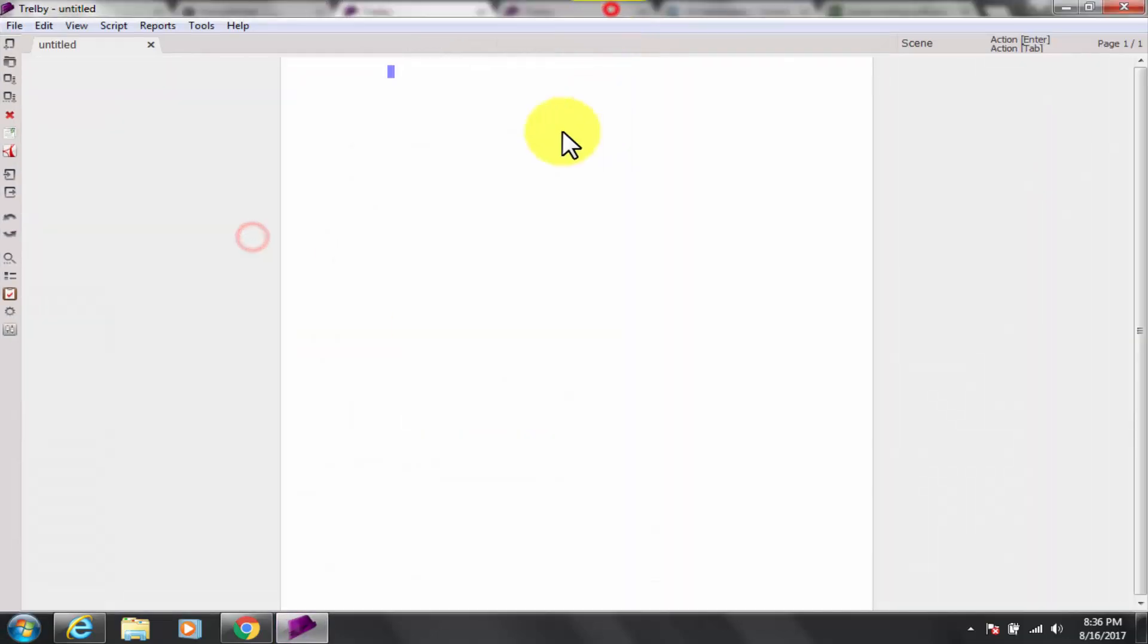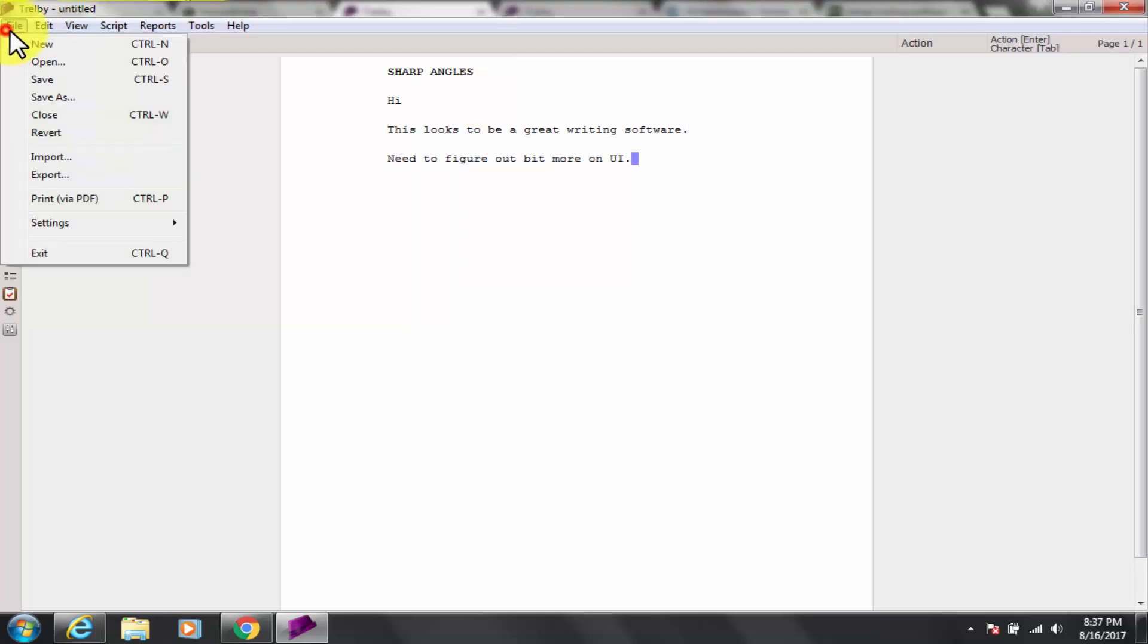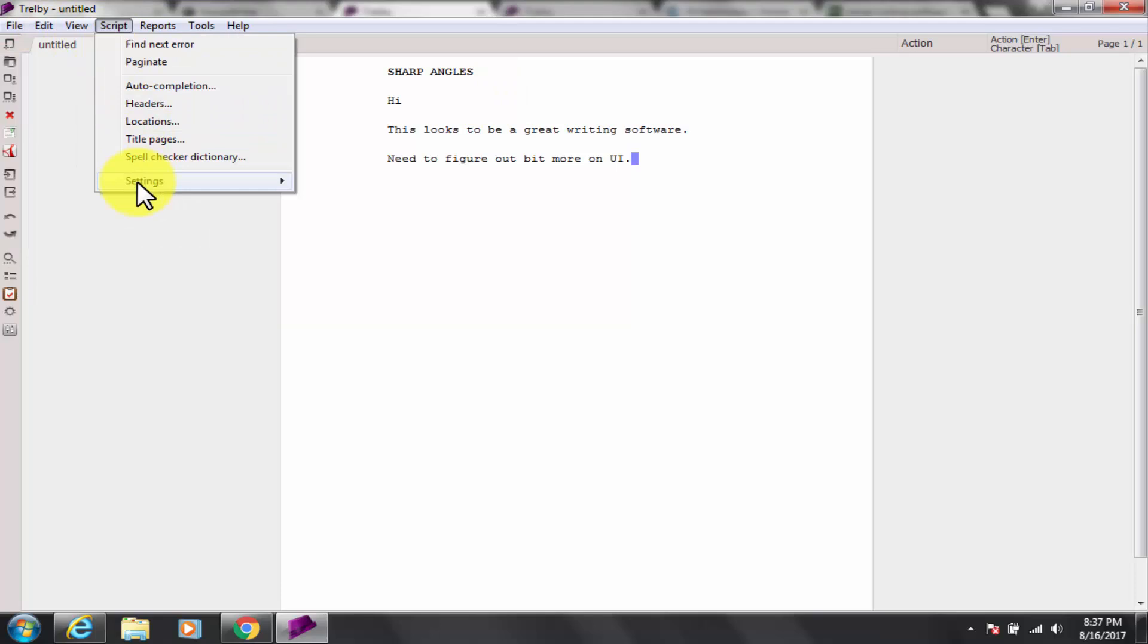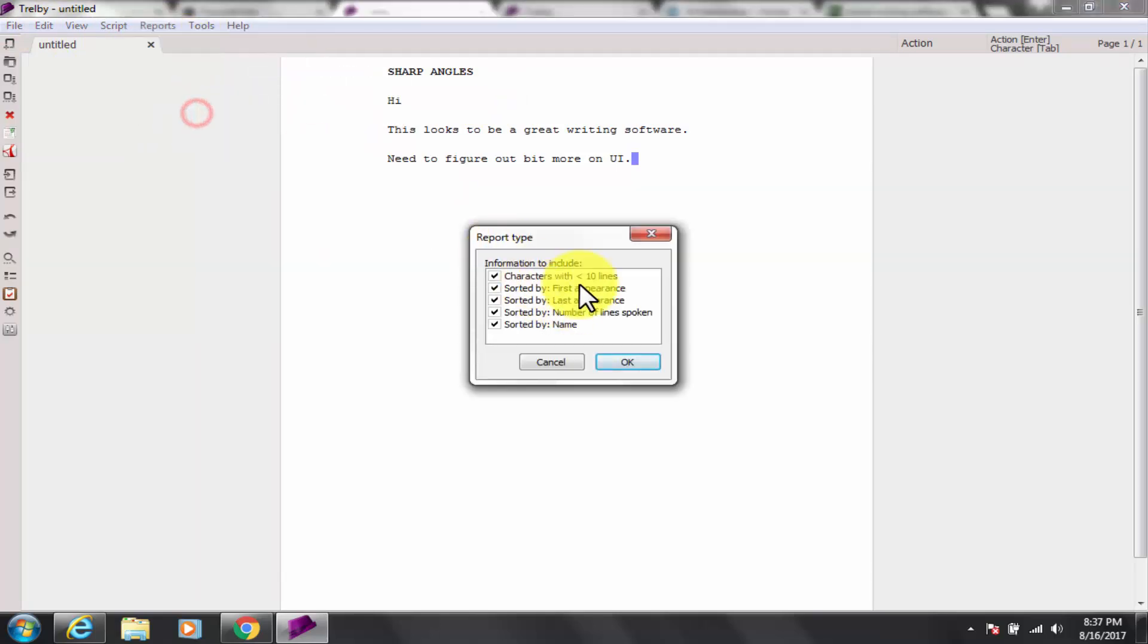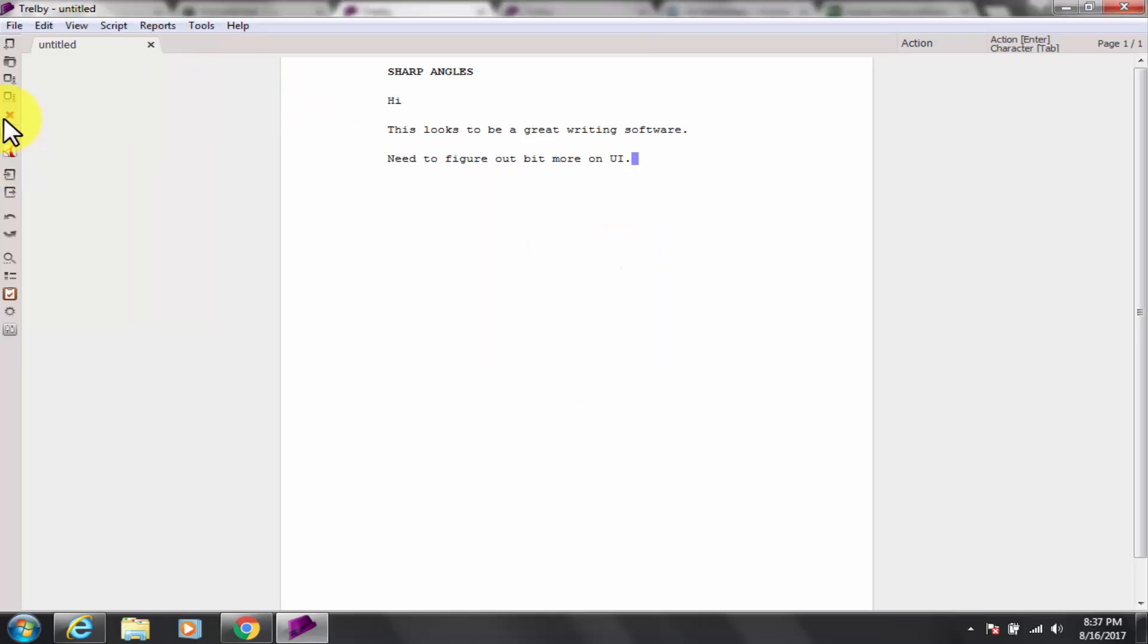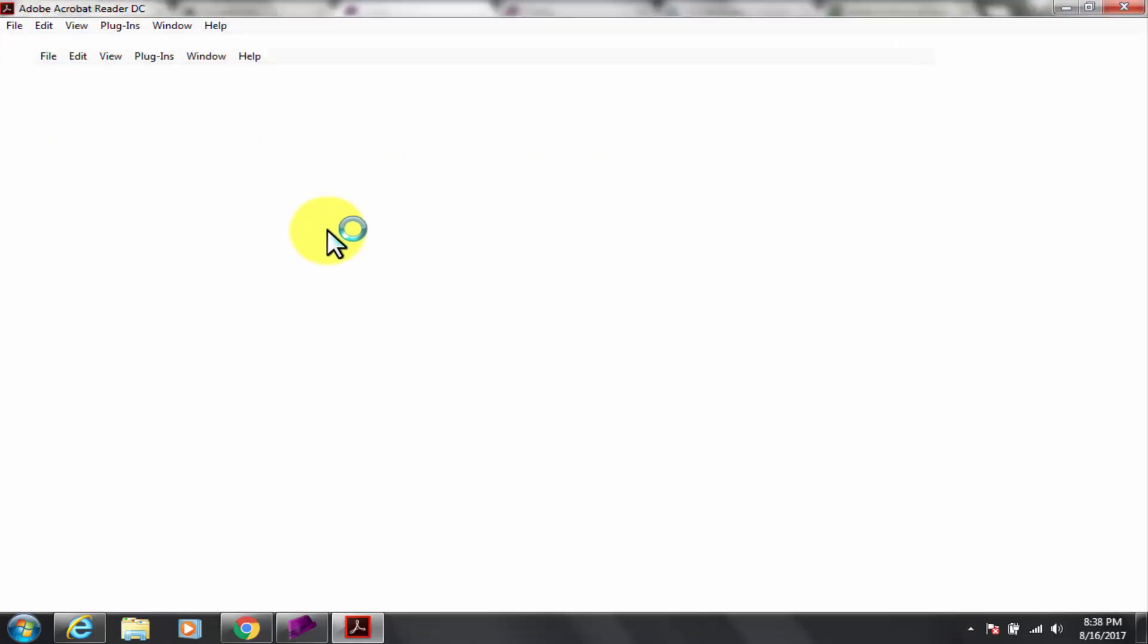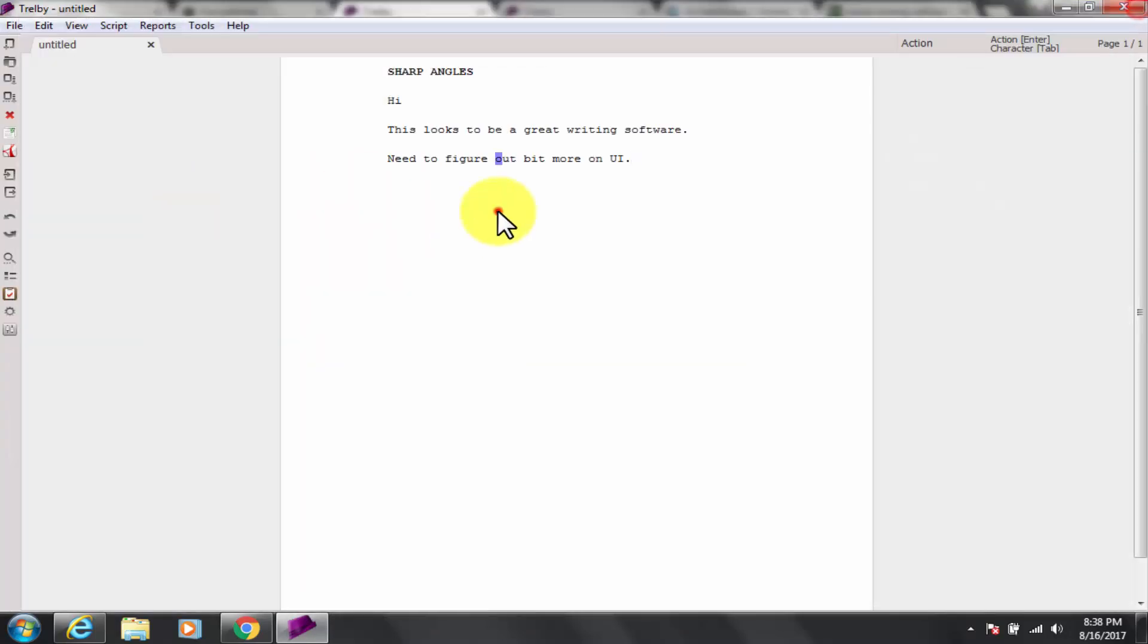If you fancy yourself a budding screenwriter, but lack the funds to buy high-end tools like Final Draft, Trelby does a damn fine job of helping you keep the formatting correct, remembering character names, and even importing and exporting to formats used in Hollywood, like Final Draft and Fountain. It is very handy for professional writing such as novel or script.